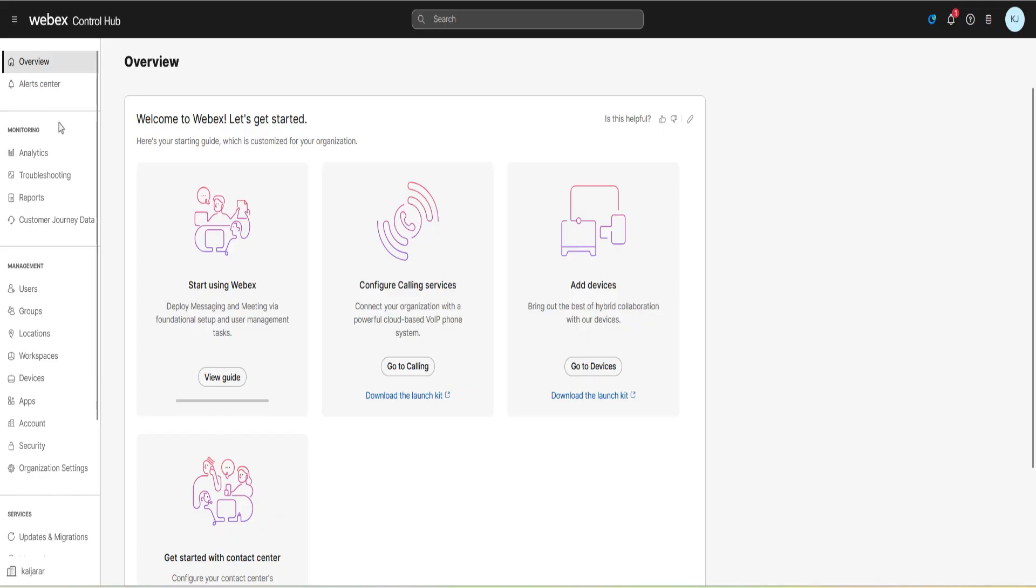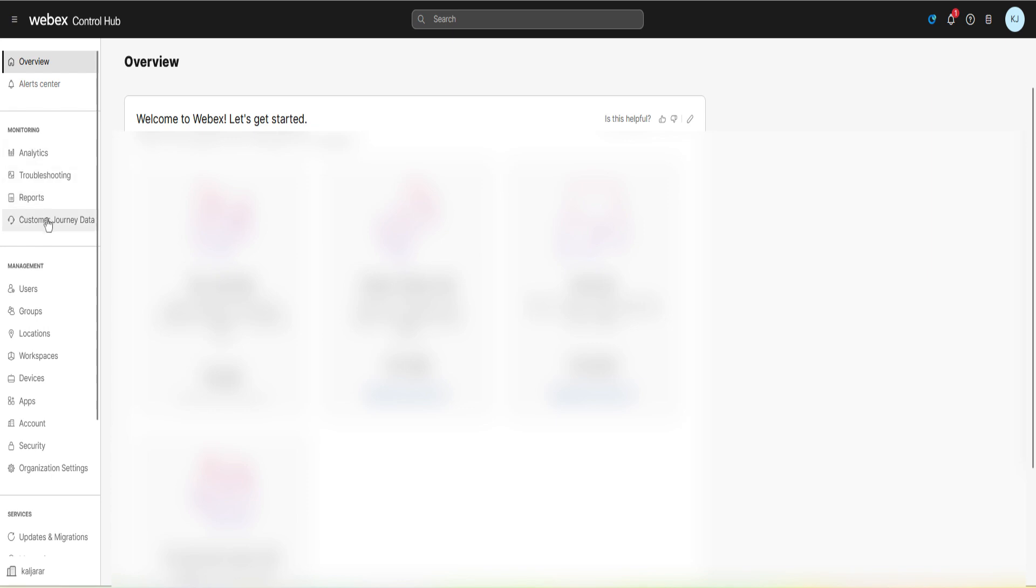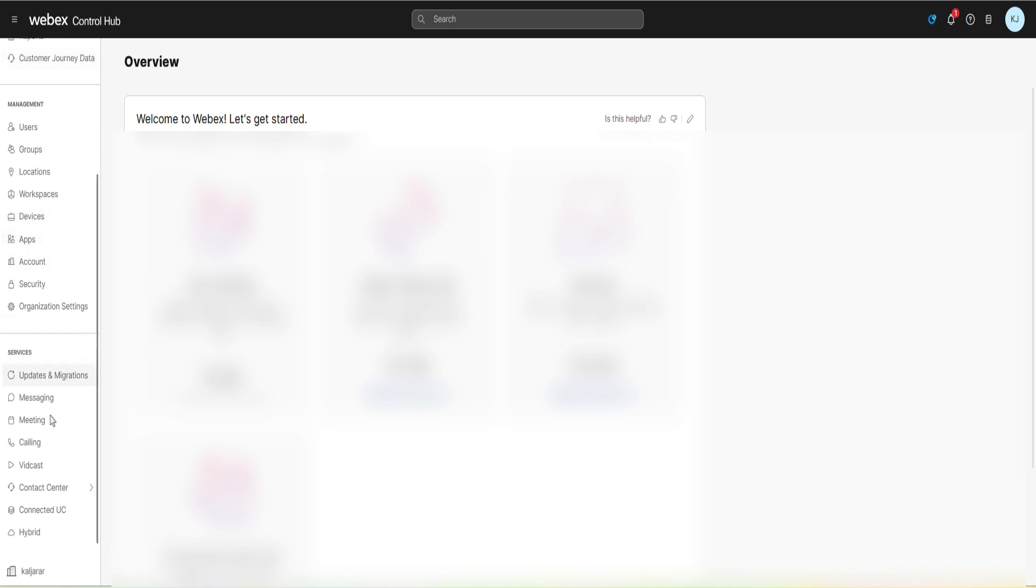Login to the control hub using the administrator credentials. Go to the calling section then select features from the menu.